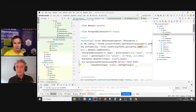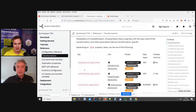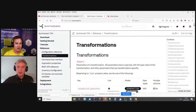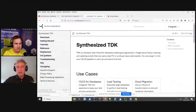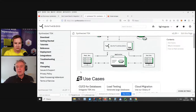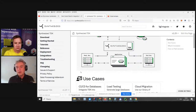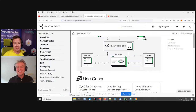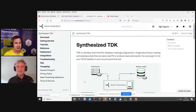Thank you very much. Today we learned about database data generation for tests and local development, the operations you can apply to data — masking, inflating, subsetting, generating — and we looked at Synthesized TDK in conjunction with TestContainers to generate data for a sample application. If you want to learn more, the best place is the documentation at docs.synthesized.io, covering both SDK and TDK products, including downloads for trials. Thank you Ivan for joining us from Tallinn, Estonia. Bye everyone!